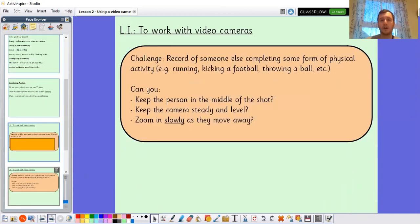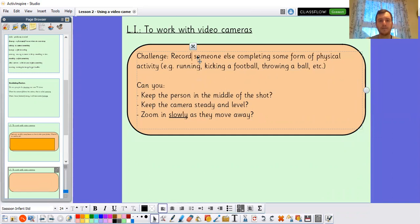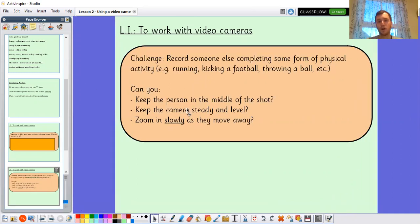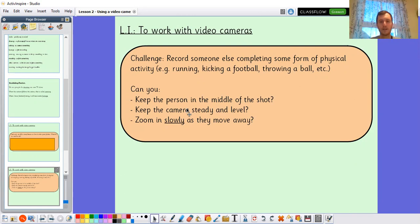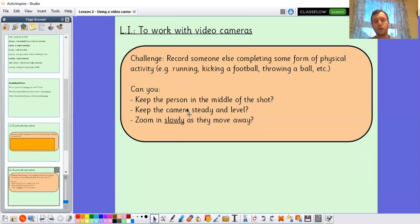Now I'm going to move you onto your challenge. On some sort of device, I want you to record someone else completing some form of physical activity — that could be running, kicking a football, throwing a ball, or anything else. As you're filming, can you keep the person in the middle of the shot? Can you keep the camera steady and level? Can you zoom in slowly as they move away — for example, if they're running from the camera, slowly zoom in so they appear roughly the same size throughout. Please make sure you ask permission of whoever you're filming before you do it.